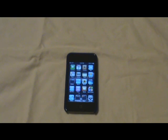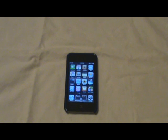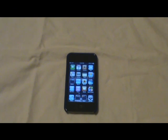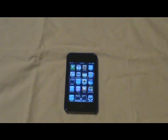Greetings multi-touch fans, and welcome to a video that will hopefully teach you a little bit about iOS 4.2 Gold Master. There's not a ton of changes in this release as compared to say iOS 4, but the changes that are made are worthwhile and fairly useful in most cases.